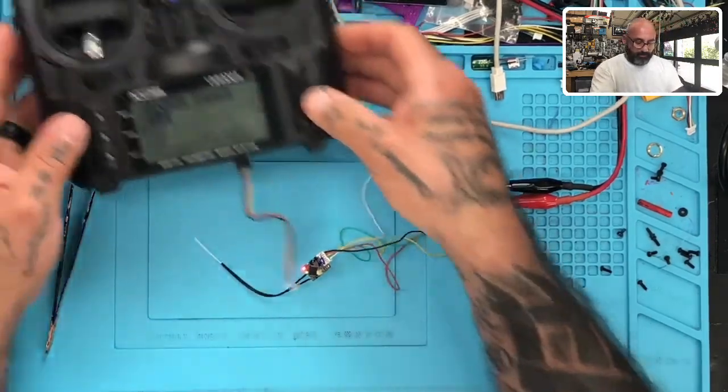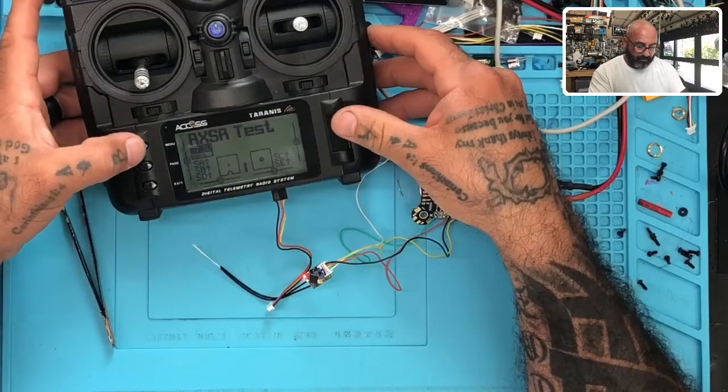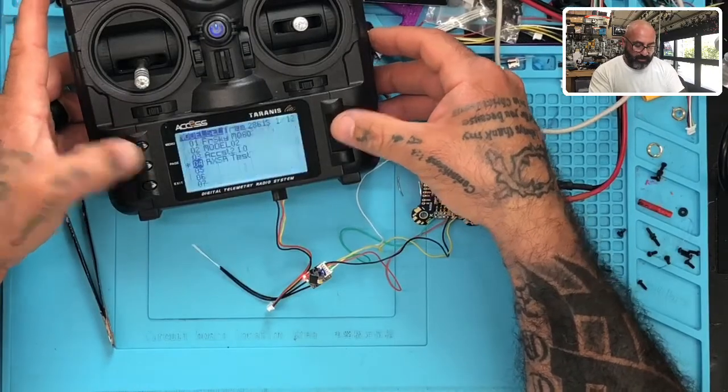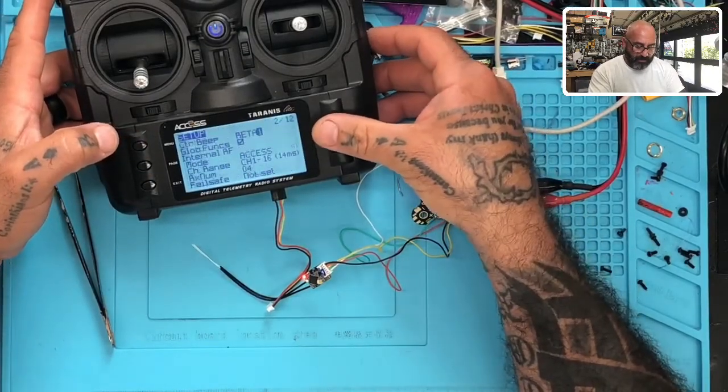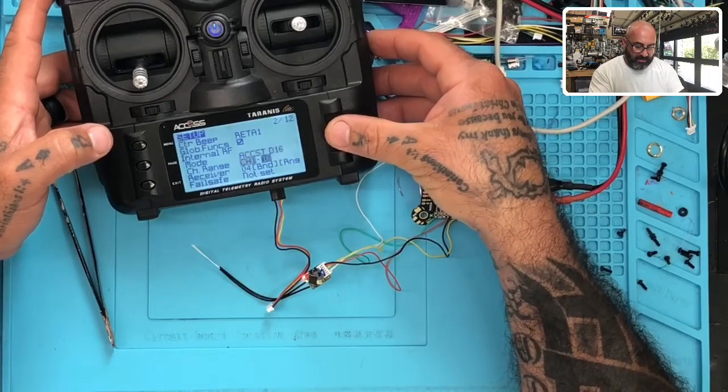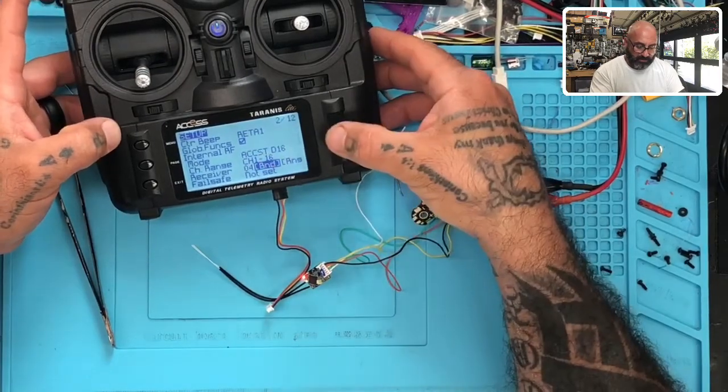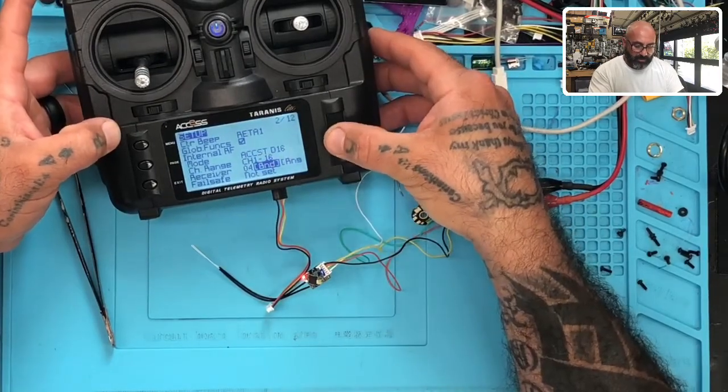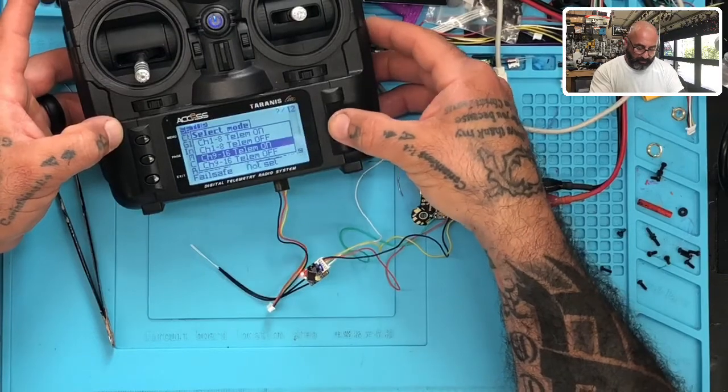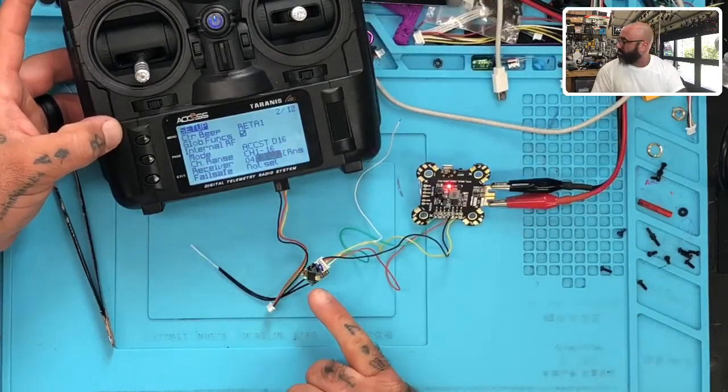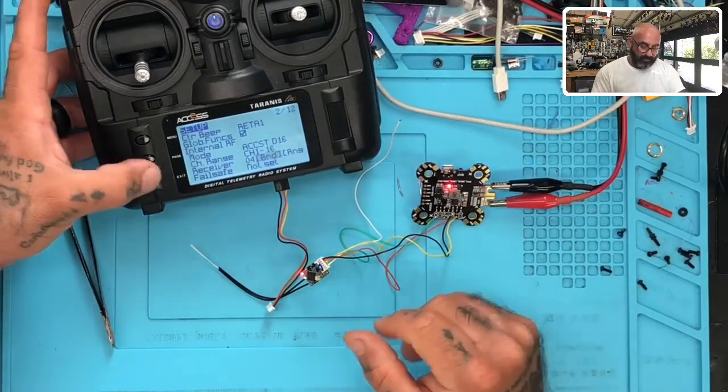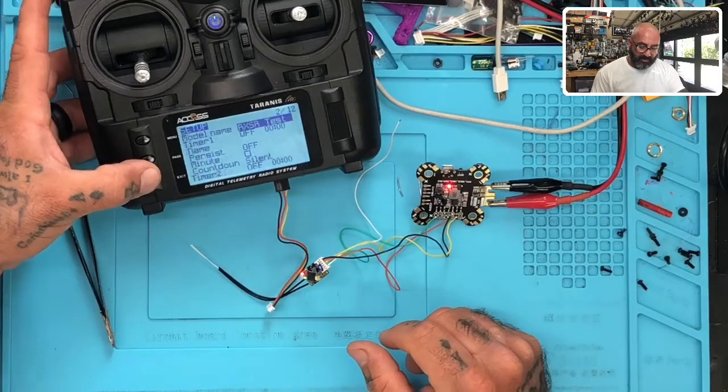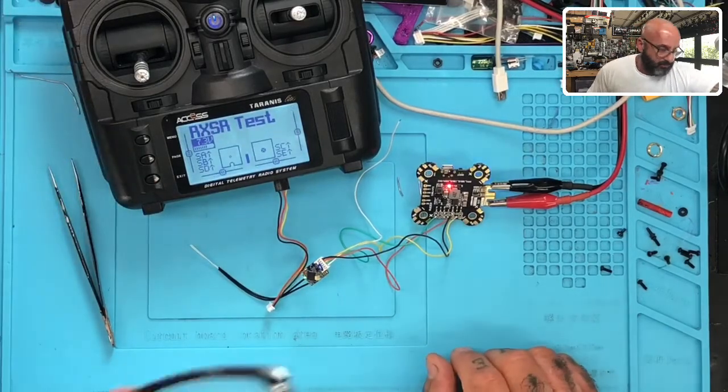All right, got both lights lit up like we're supposed to. Here's the radio. We're going to go to menu page and scroll up. We're going to make sure that we have ACCST set and we're going to bind this. We're going to use channel 9-16, telemetry on. When we do that we see the red light blinking so we know our binding is good.